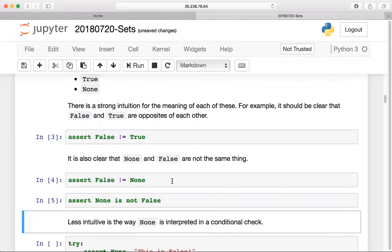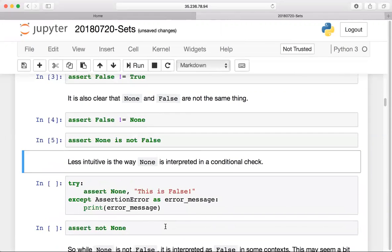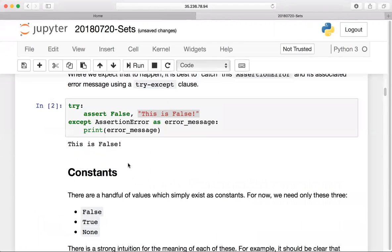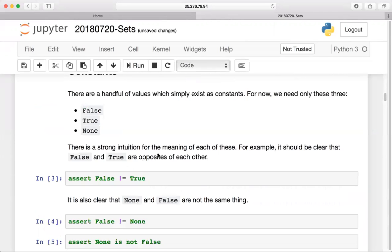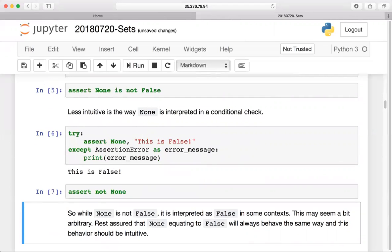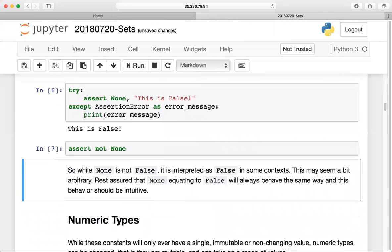There's a little bit of a weird thing with the None value: None will actually evaluate to false in some contexts. So if I just 'assert None', it evaluates to false and gets an assertion error. So None will be false in some cases, but it's not the same thing as False. 'Assert not None' is true, so it doesn't do anything. Those are the main constants: True, None, and False.